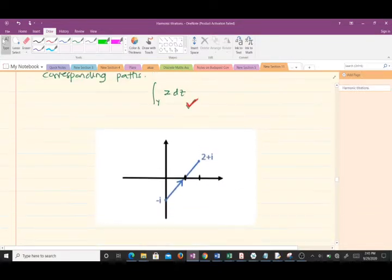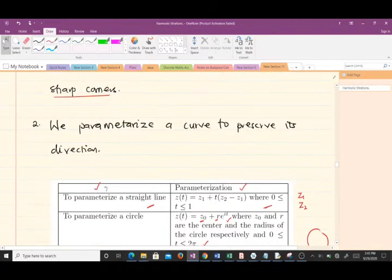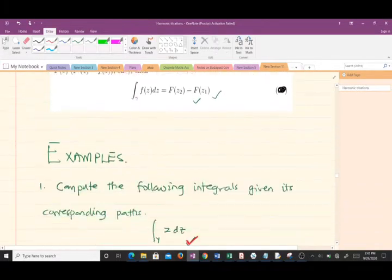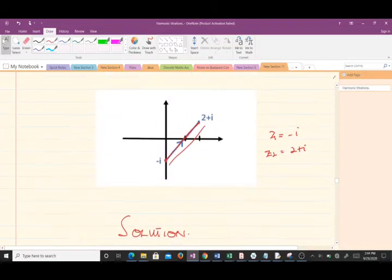Let's start with the first path. The path is a line — you can see we have a line here. Our initial point z1 is equal to negative i and our final point z2 is equal to 2 + i. Since it's along a line, we will use the parameterization formula for a line.